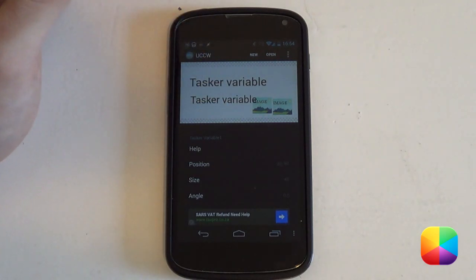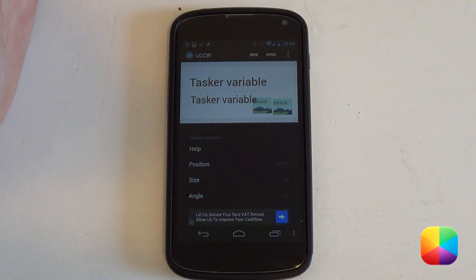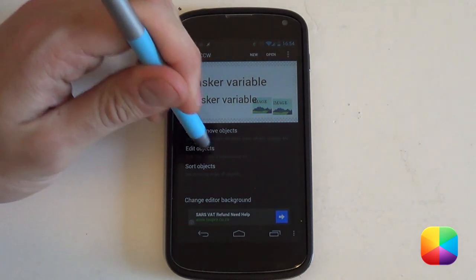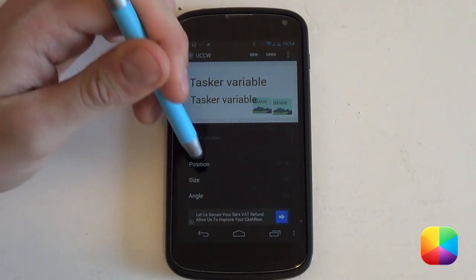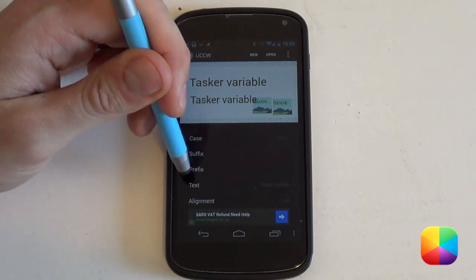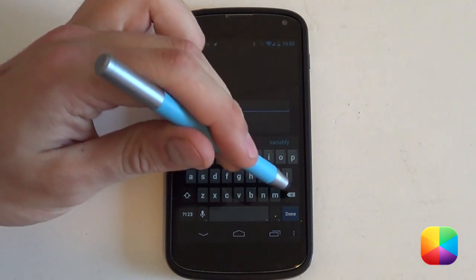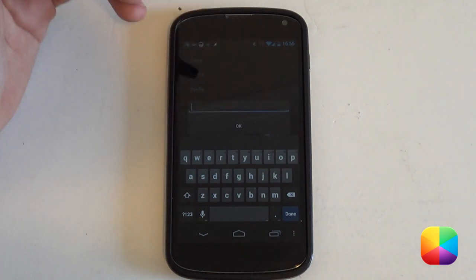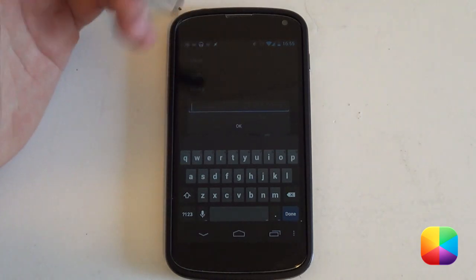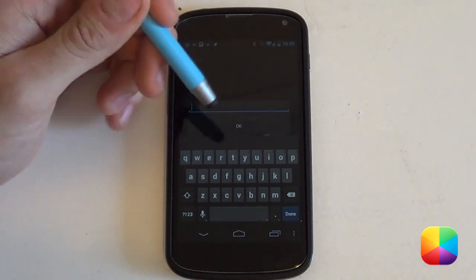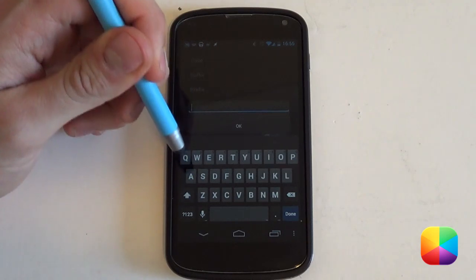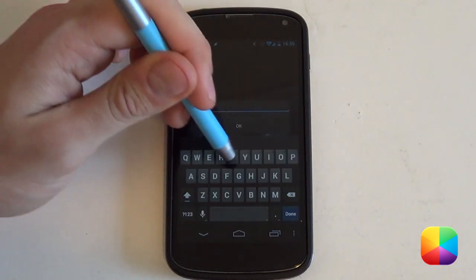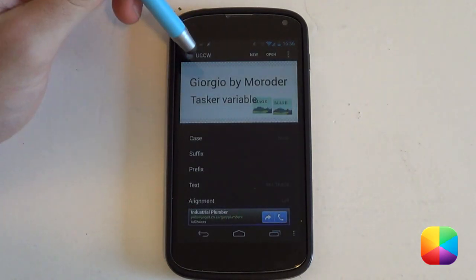I've moved things around a bit — remember, if you have no idea how to use UCCW check the link in the description below for a complete guide. I want this first Tasker variable to display the current track information. To do that, go into 'edit objects', select Tasker variable 1 at the top, scroll down to where it says 'text', and erase the default value. Now insert your Media Utilities variable: type a capital MU underscore track, select OK, and as you can see it's already showing the currently playing music.